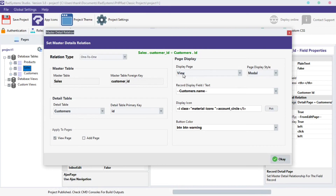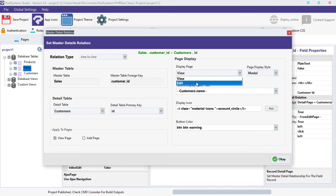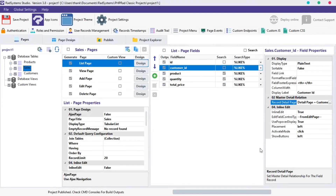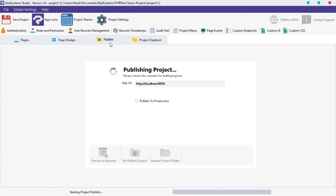From Page Display Type, we can switch from Record View to Record Edit. Click OK. This option is only available on the one-to-one display type. Publish the project and then click Preview in the browser to see the changes.